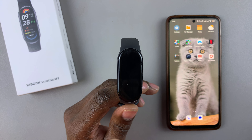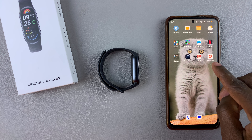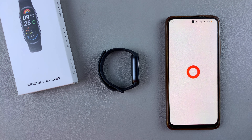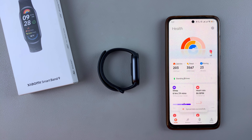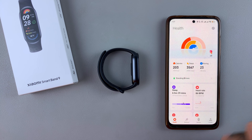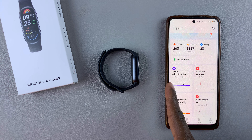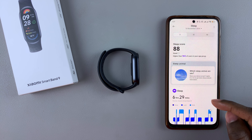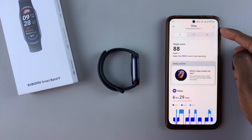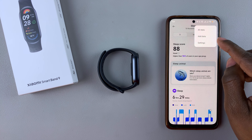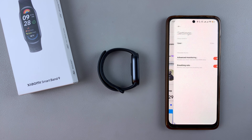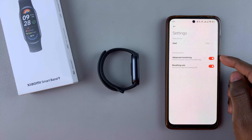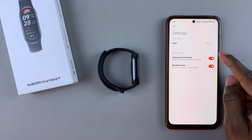To enable it on the Mi Fitness app, grab the phone that is paired to your Smartband 9, then launch the Mi Fitness app. Tap on the Health option at the bottom left of the screen, then scroll and find the option Sleep. Tap on Sleep. From here, tap on the three dots at the upper right corner, then tap on Settings. Within the Settings, you'll see the Advanced Monitoring feature and you can enable it from here.